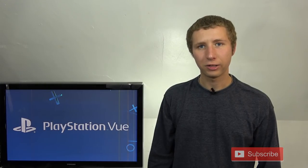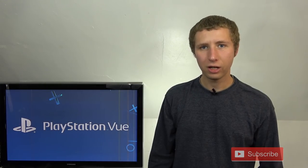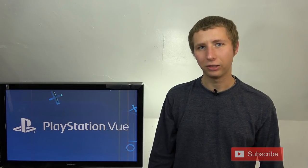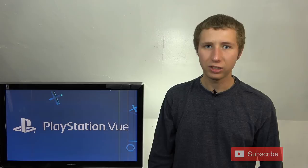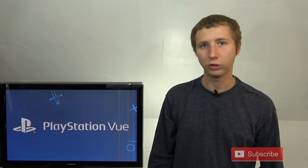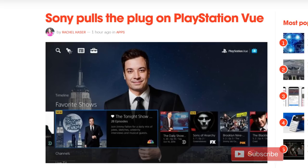Hey YouTube, it's Tyra the Antenna Man here to give you guys the heads up that the live TV streaming service, PlayStation Vue, is shutting down.